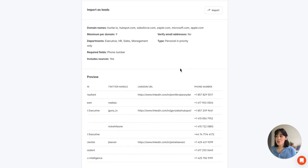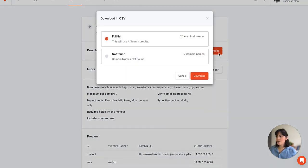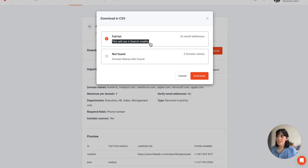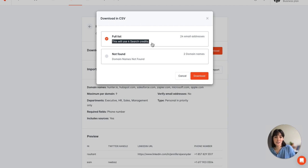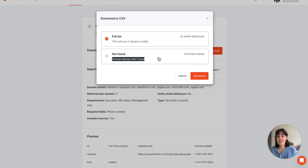Once you're ready to download the file you'll come to download and there's two options. The first is the full list of email addresses and as you'll see here it notes that this will cost four search credits.